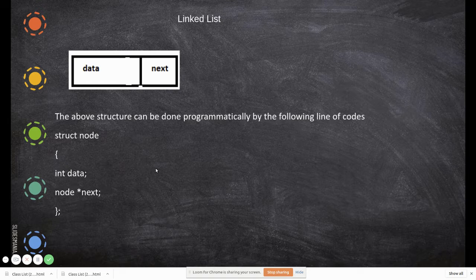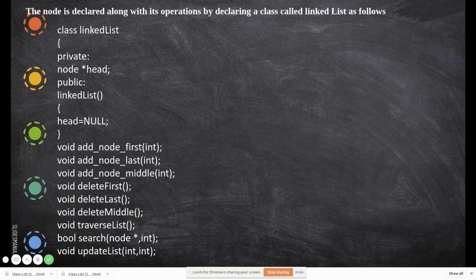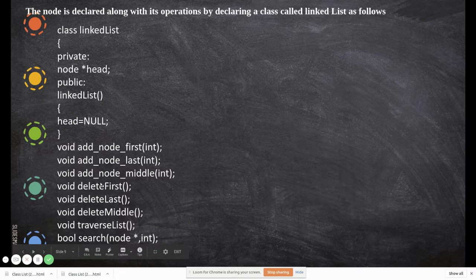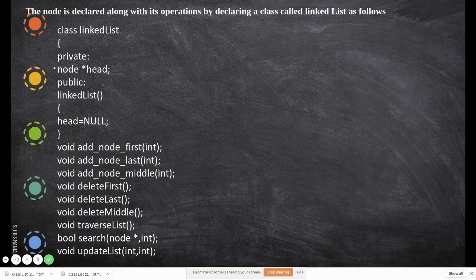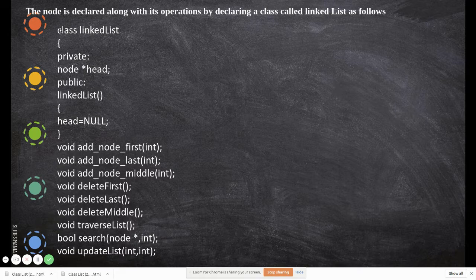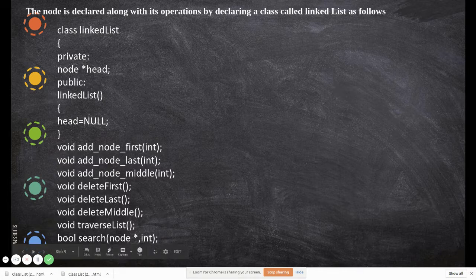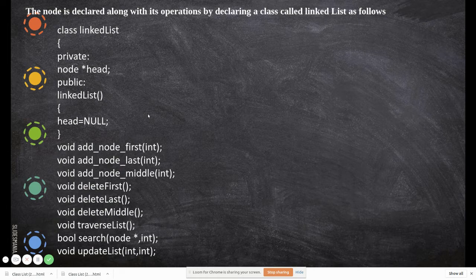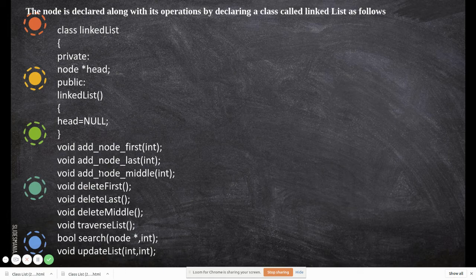This linked list node is declared along with its operations by declaring a class called LinkedList. You declare a class called LinkedList, with a private node* head pointer. Then in public, the constructor initializes head to null, so the initial pointer points to nothing.